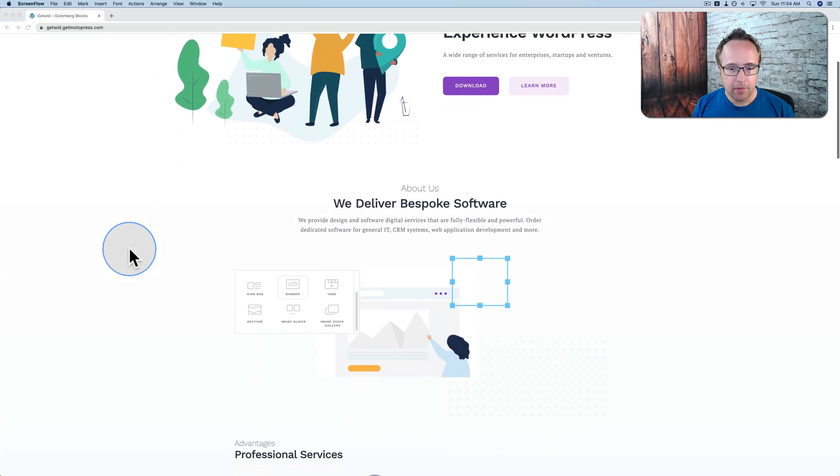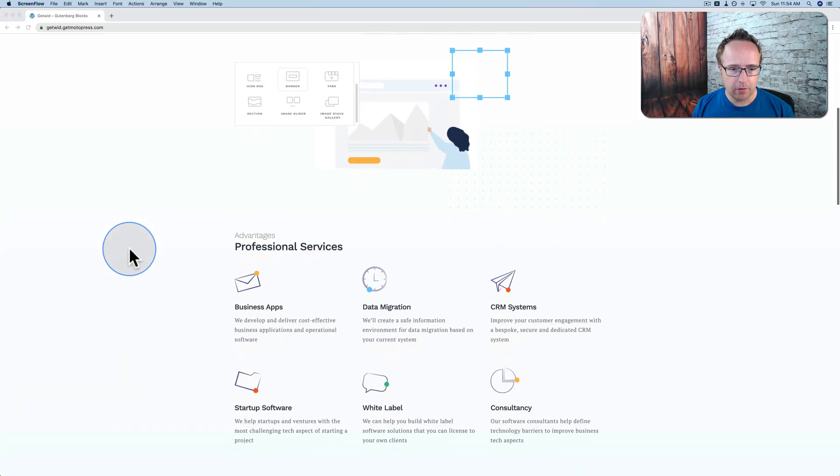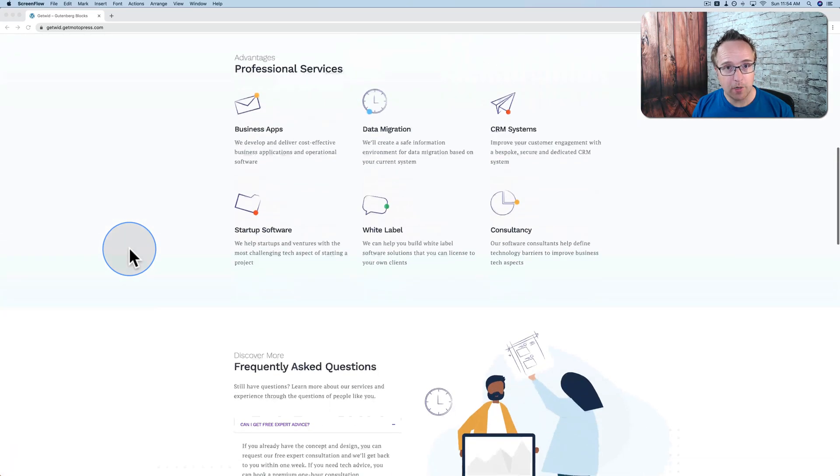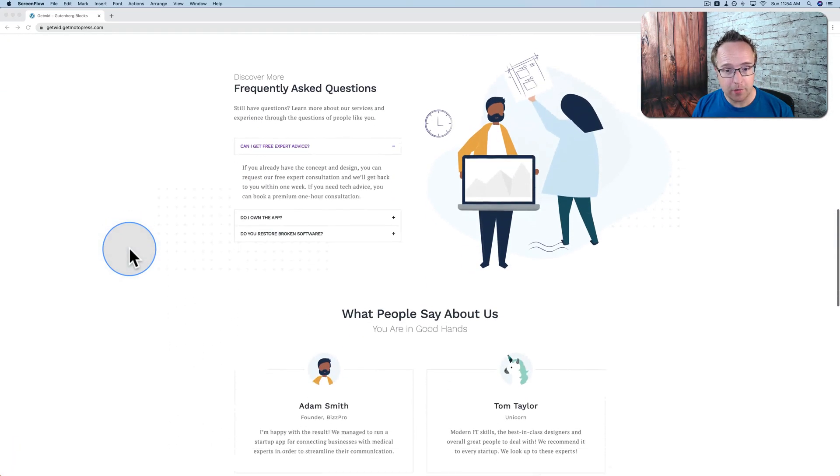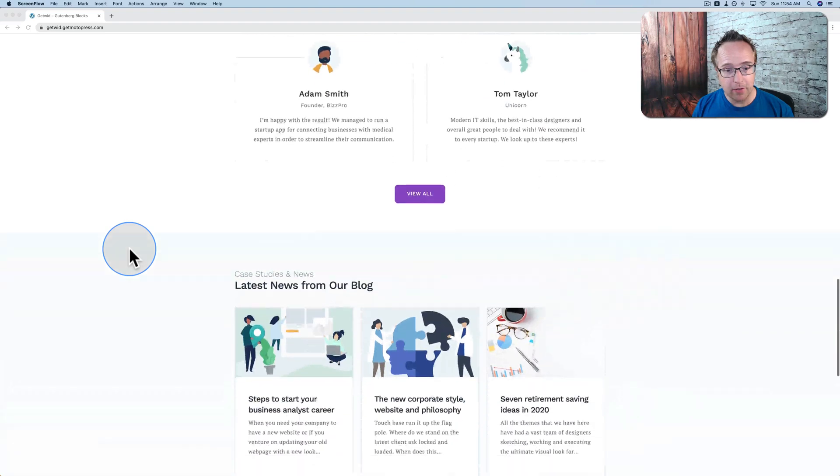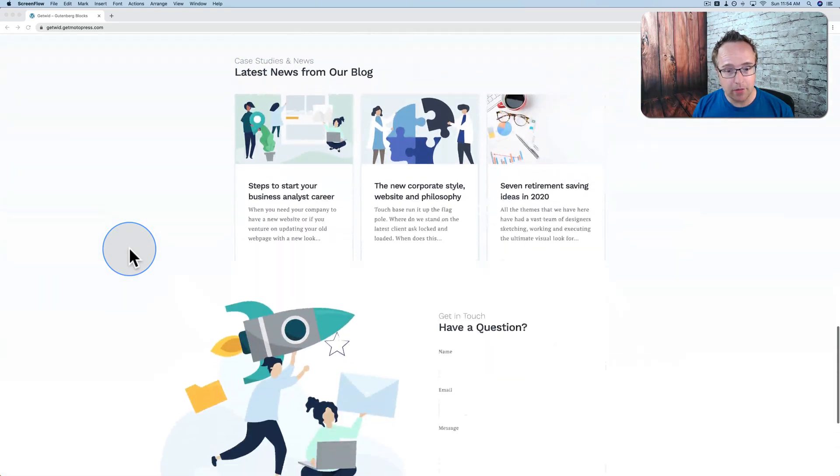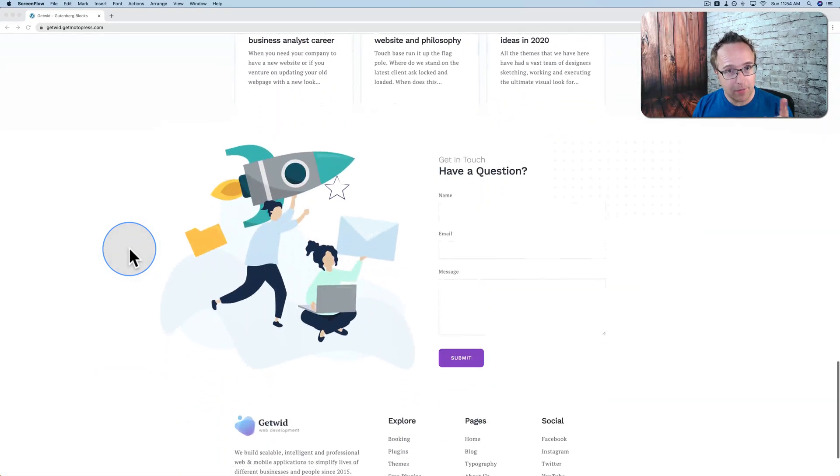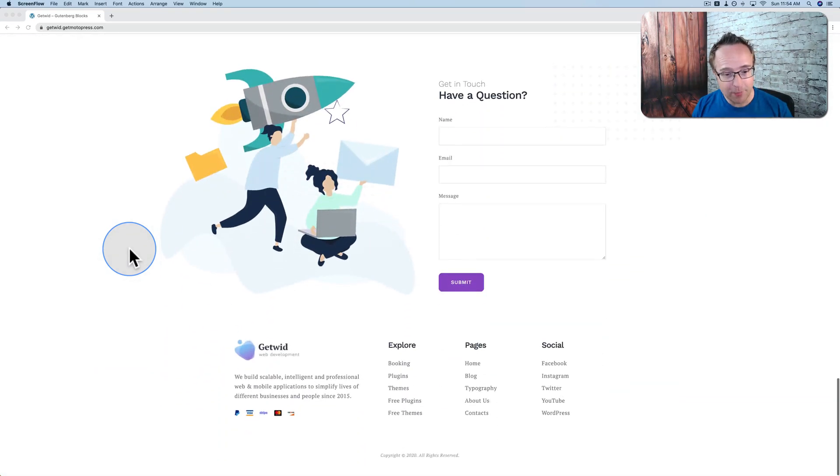When you see a website like this, you might think, wow, this is really nice. This was probably built by a page builder. And it turns out it was, but not the one you think. This was built with Gutenberg.